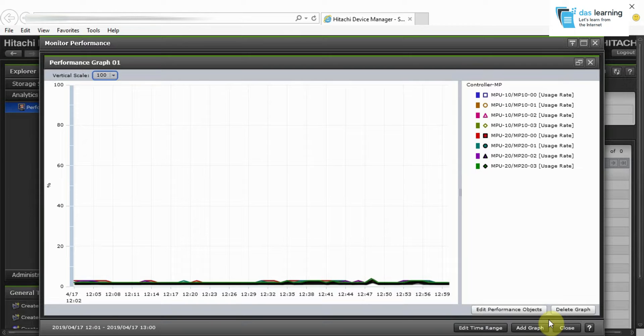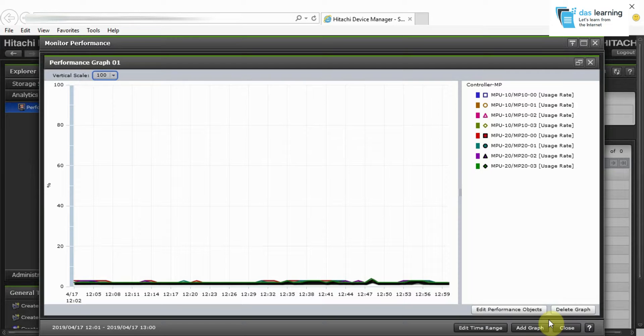You can monitor live performances or historical graphs up to 24 hours. If you need anything beyond that, you need to configure Hitachi Tuning Manager which is a license-based tool. But for now, let's move to the demonstration in Storage Navigator.